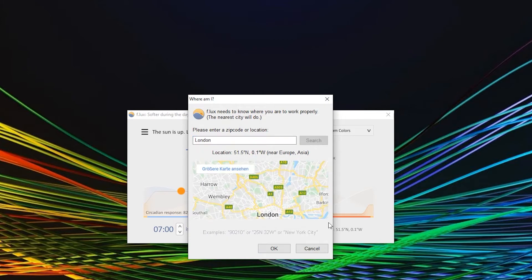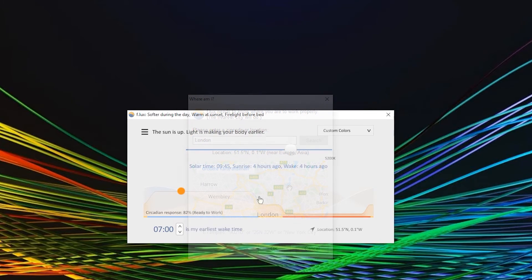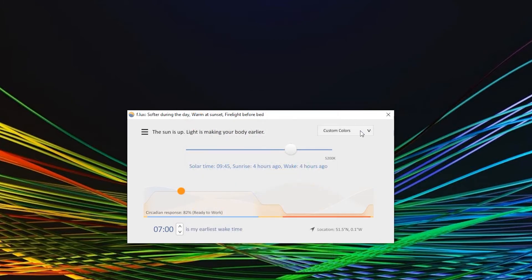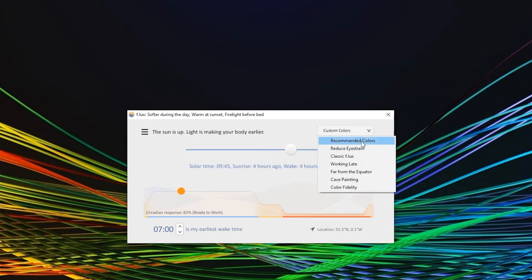Now that you have a location, you can change to a different preset if you want. Most of the time, recommended colors is already a very good choice.